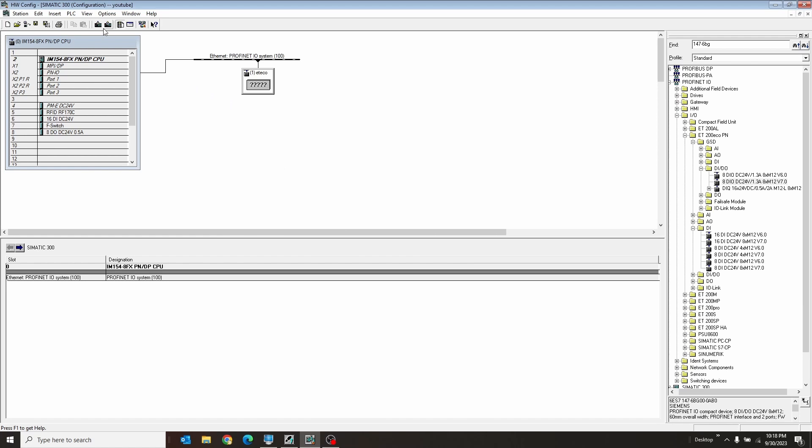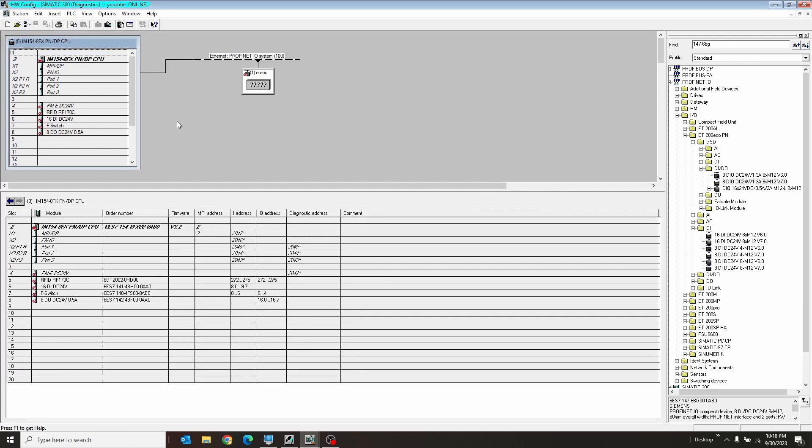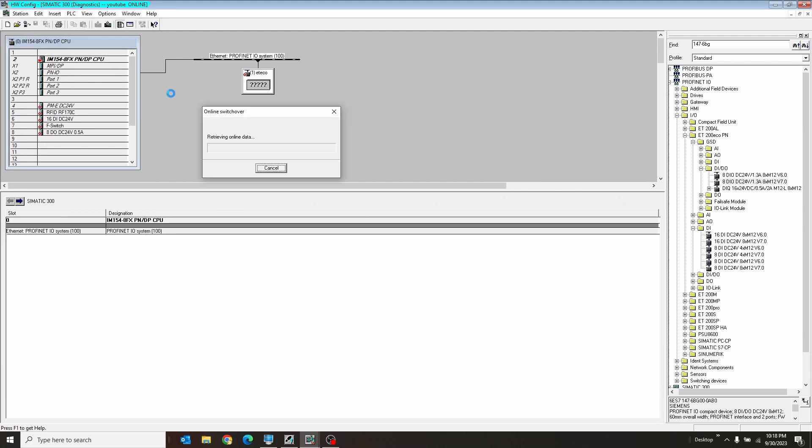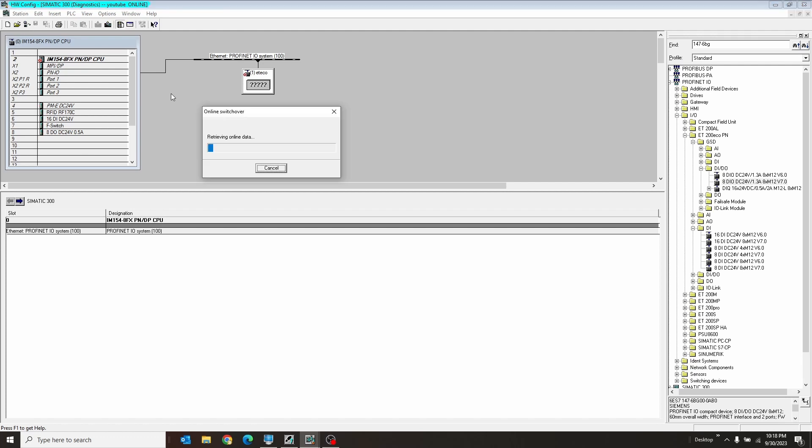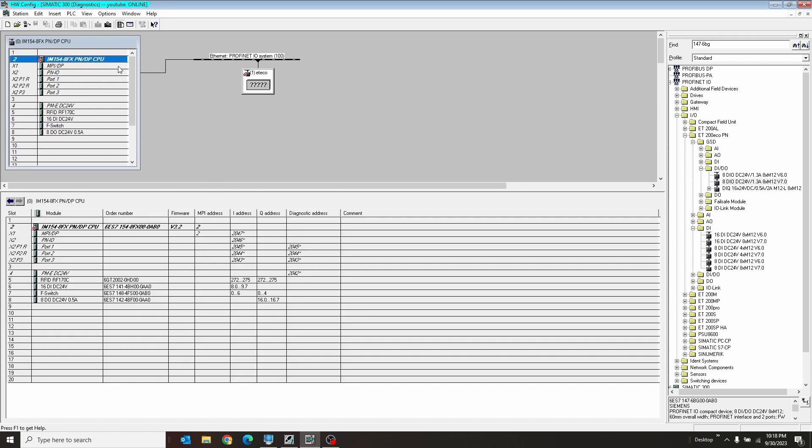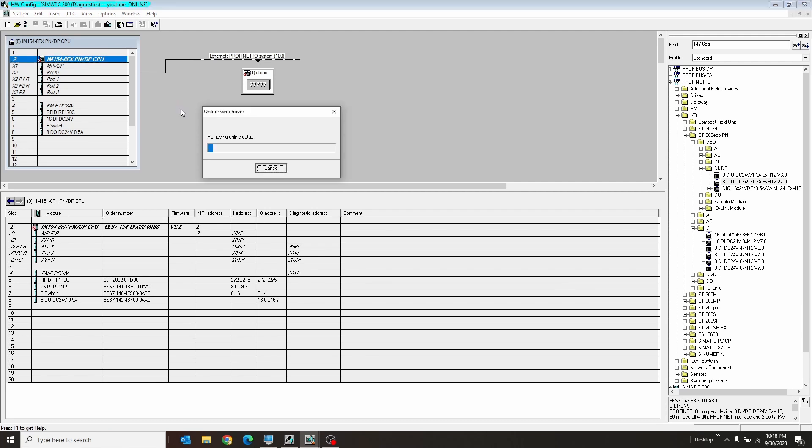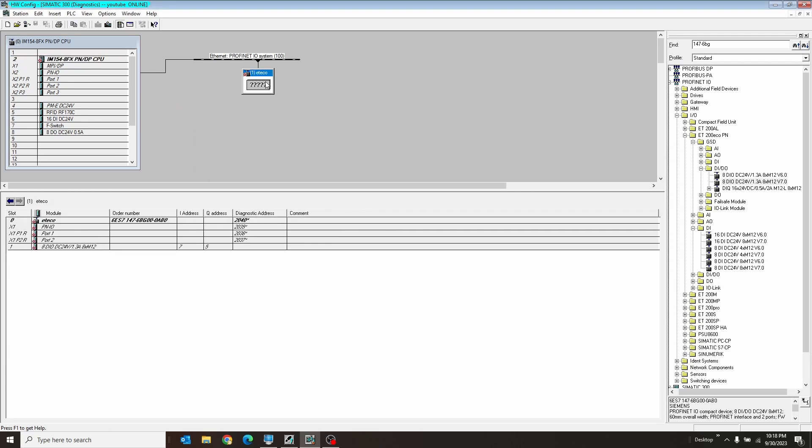All right, so if I go ahead and go online here. Cool. So my PLC is starting. I'm going to go ahead and hit F5 here to continue the start process. Okay, so it is starting now. Cool, but now we have this guy.